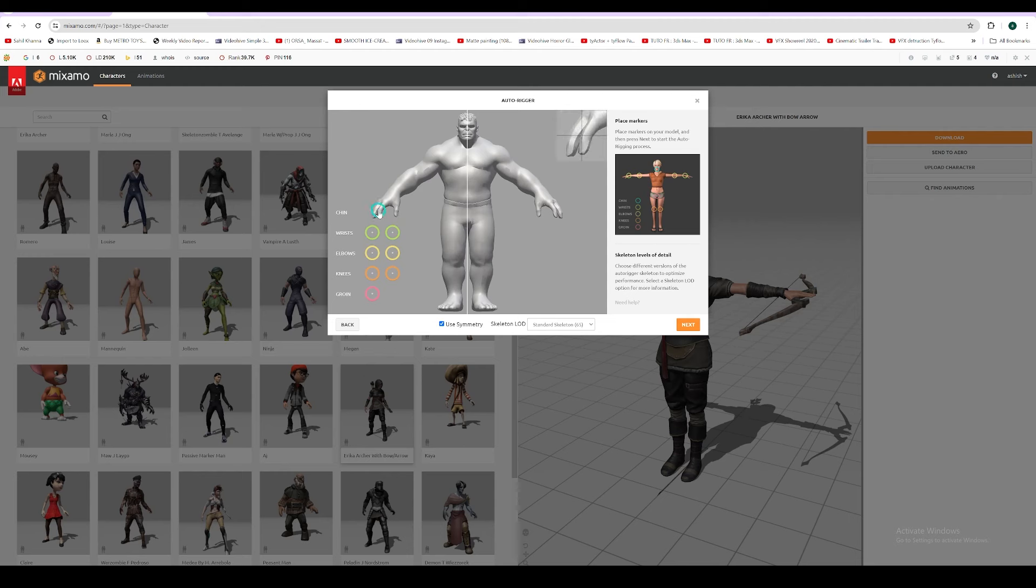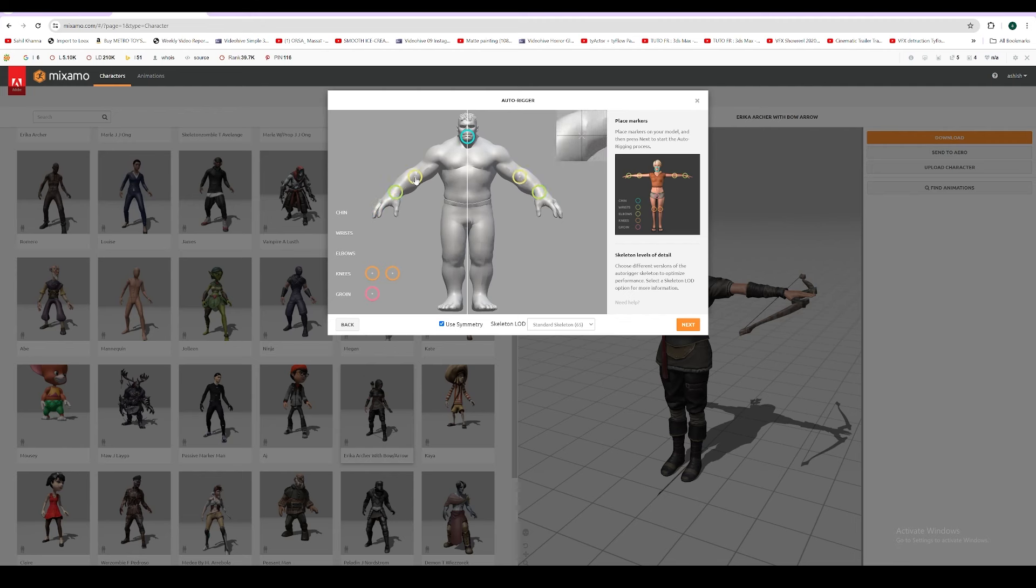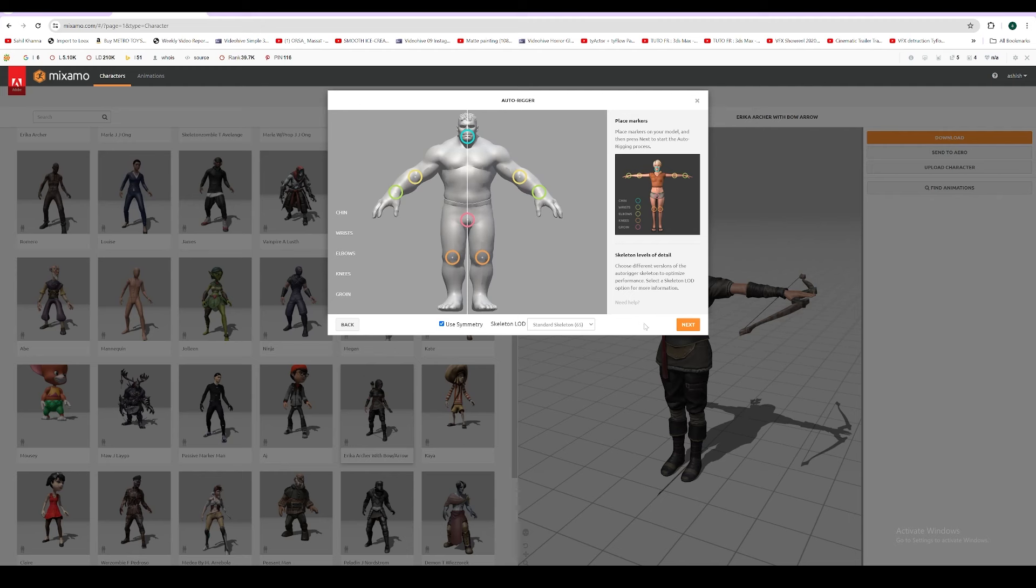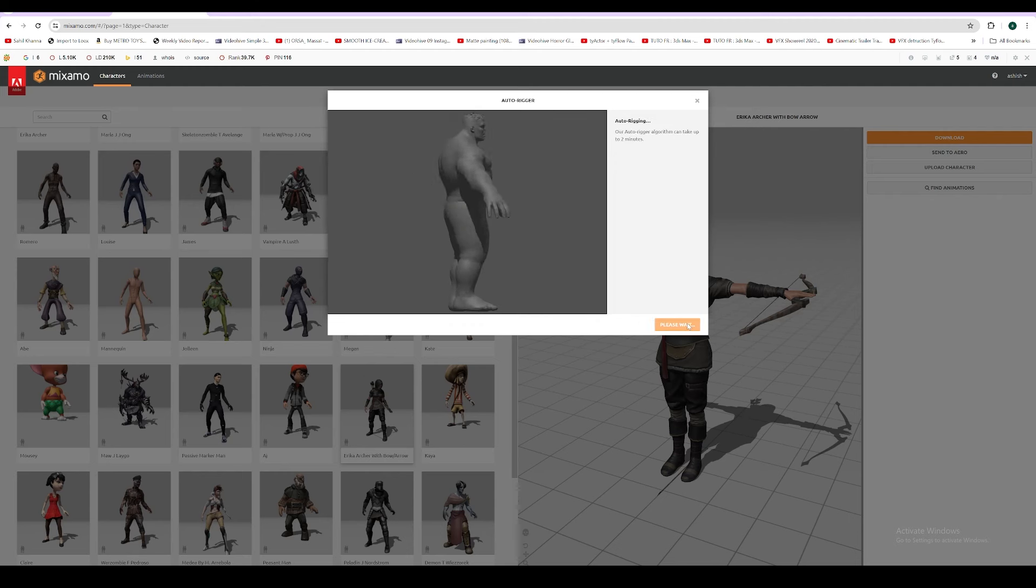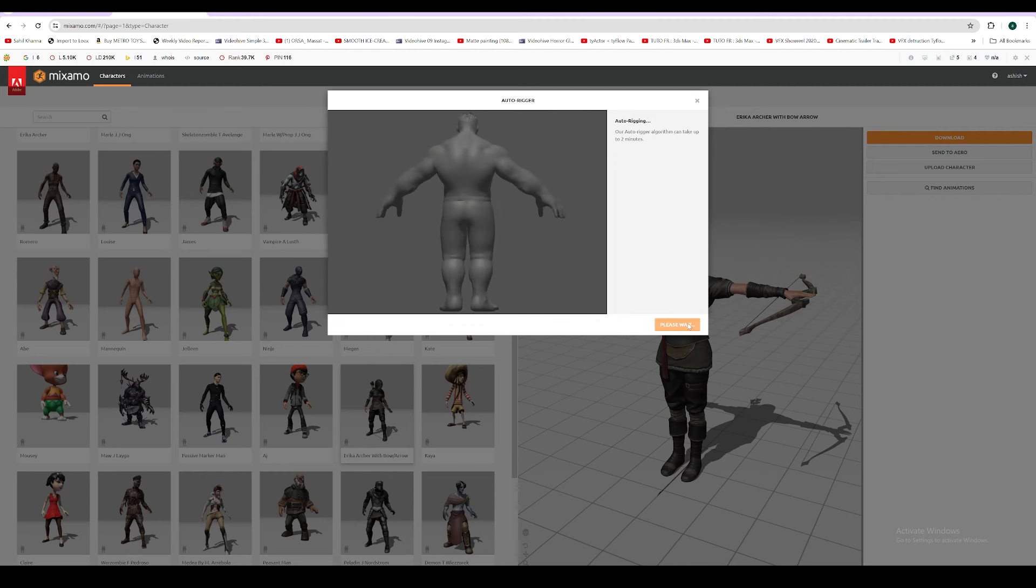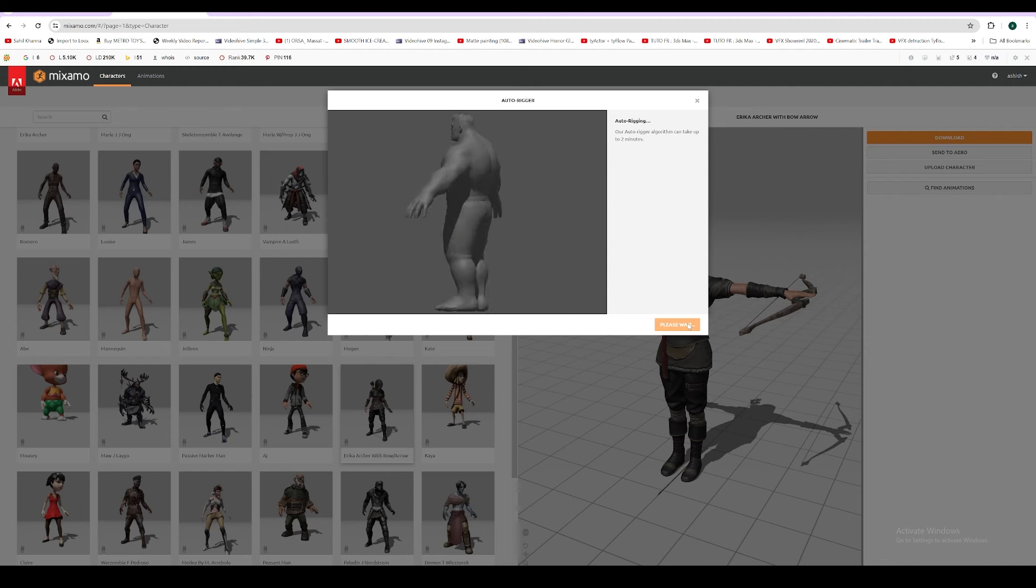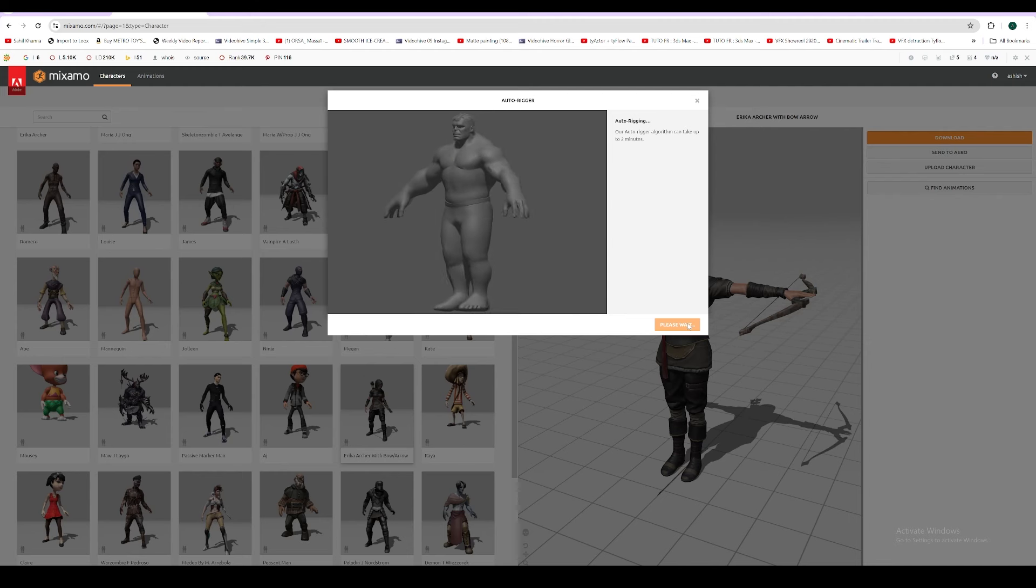What we need to do is place these points wherever it's showing. Chin on chin, wrist on wrist, elbow on elbow, knee on knee, groin on groin. You can see the reference. This will be easy. Press next. It will take some time to auto-rig.